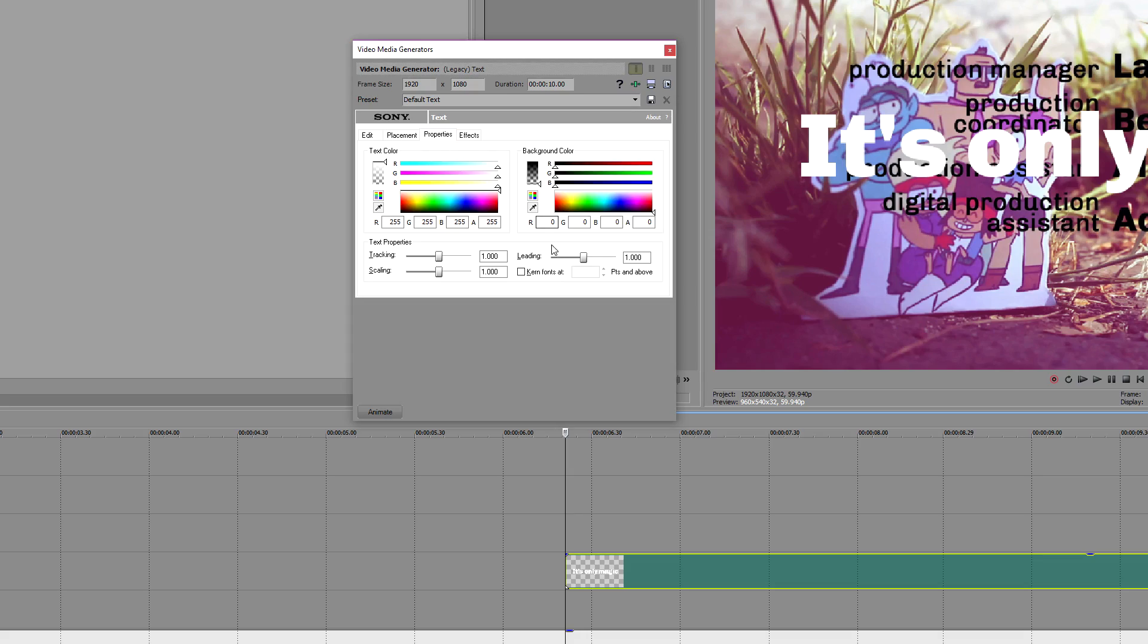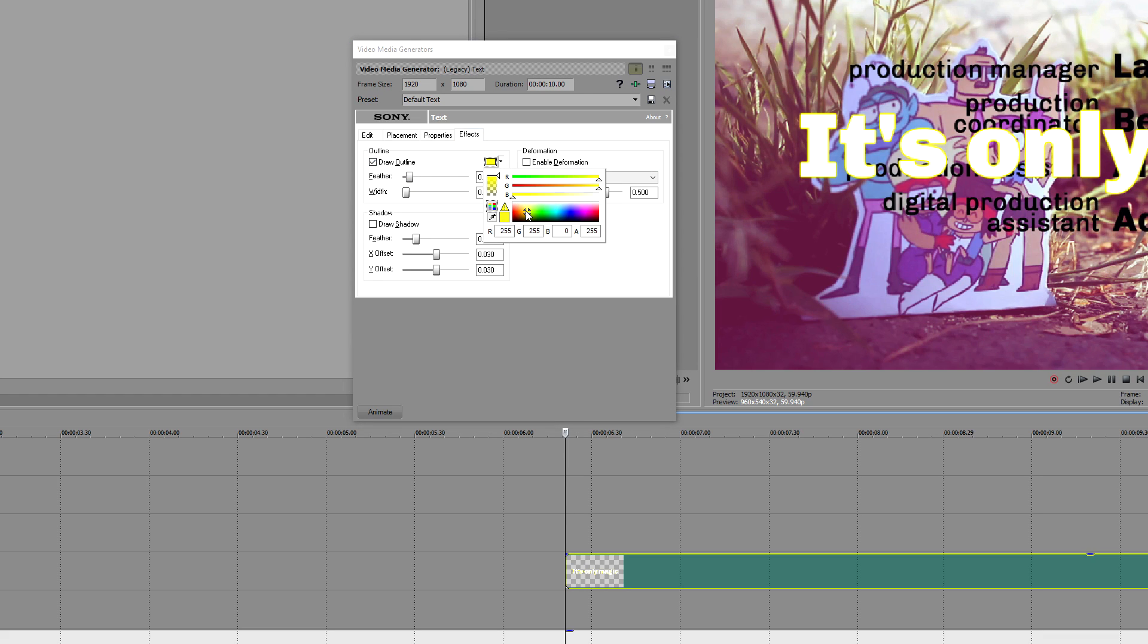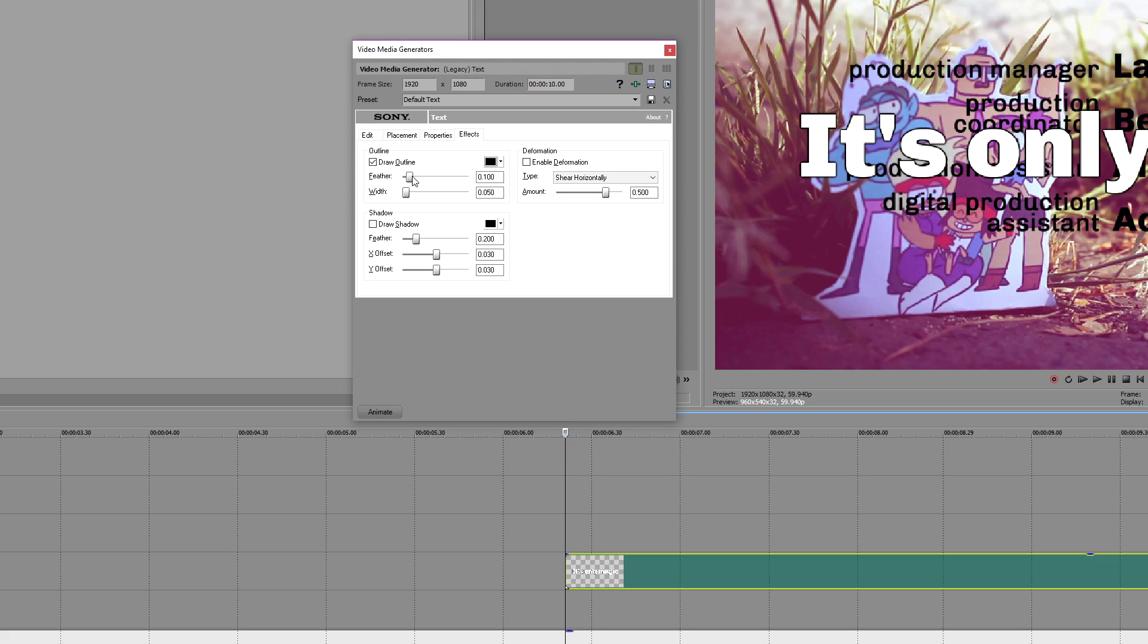Next, you should go to the Effects tab and turn on Draw Outline. I always use a small black outline with minimal feathering, as I show here. If you like, you can add a drop shadow, or change any of these effects to what you like, if you feel it looks better.